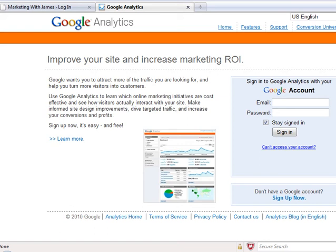Hi, James Stewart from marketingwithjames.com, coming to you with a quick video today on how to install Google Analytics into your WordPress blog.